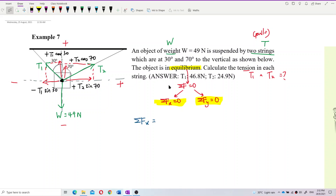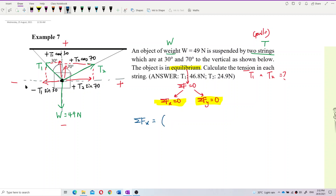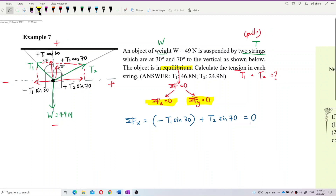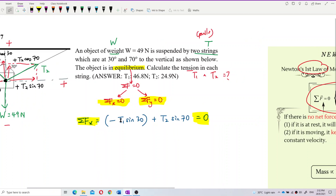Now find the total Fx. In the x component we have negative T1 sine 30 plus T2 sine 70 equal to zero. This is our first equation, but we have two unknowns T1 and T2, so we cannot solve yet — we need a second equation.